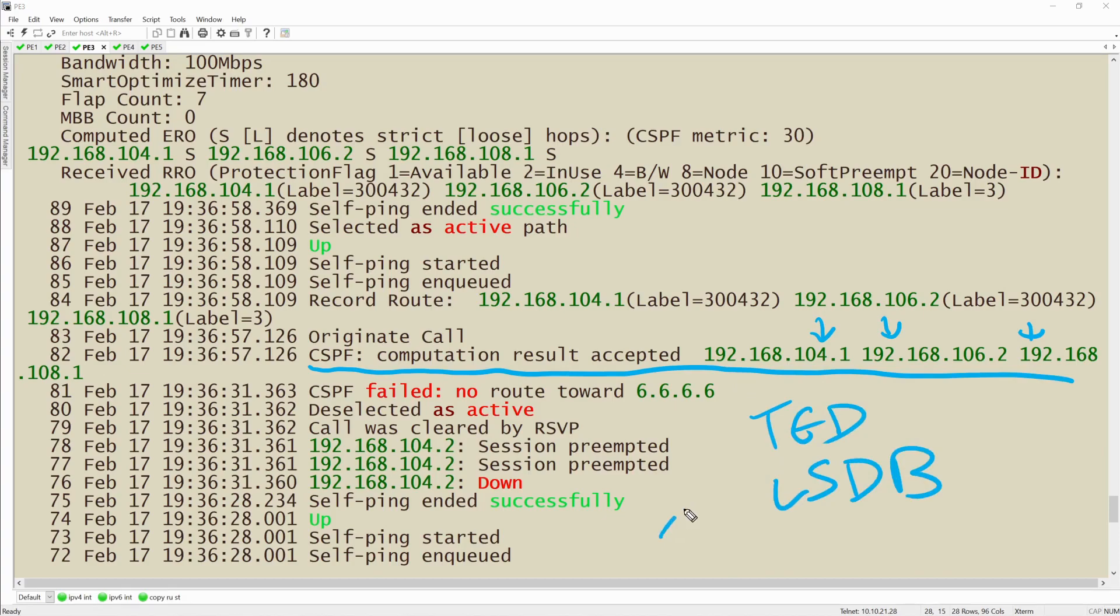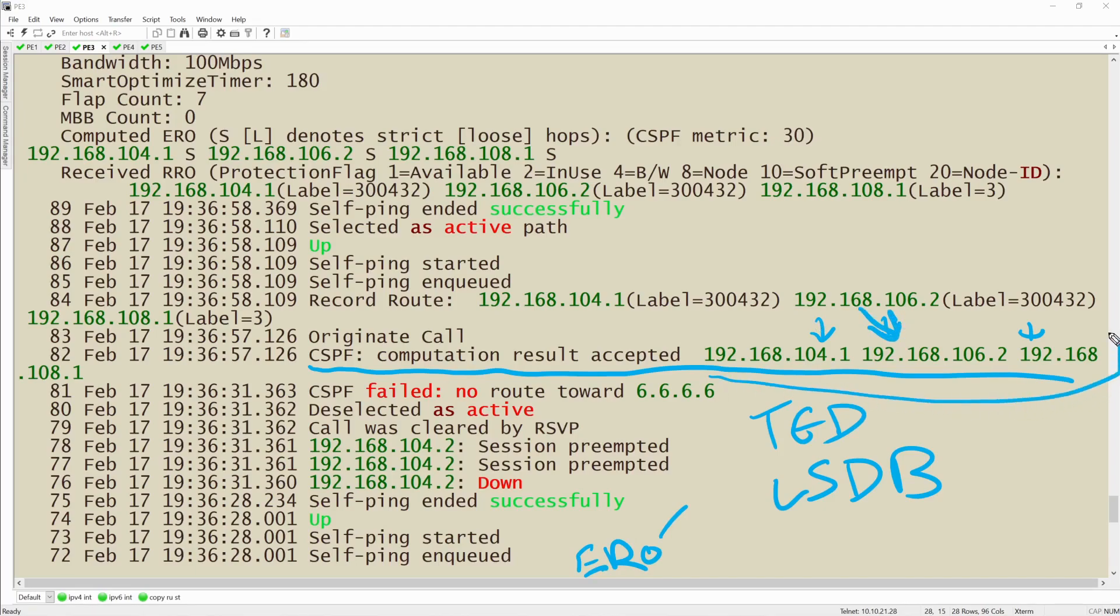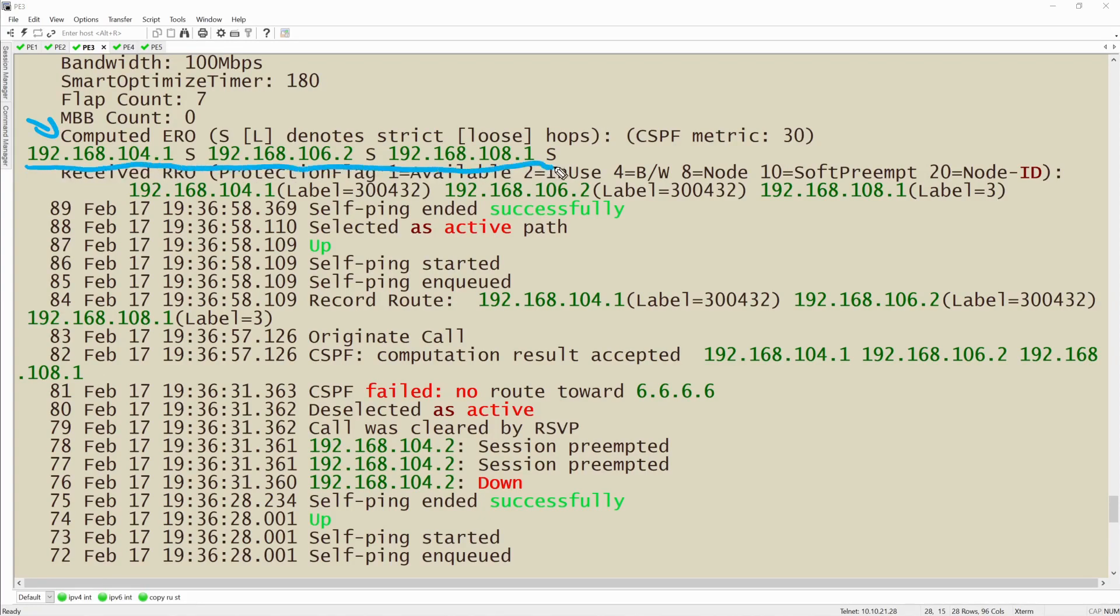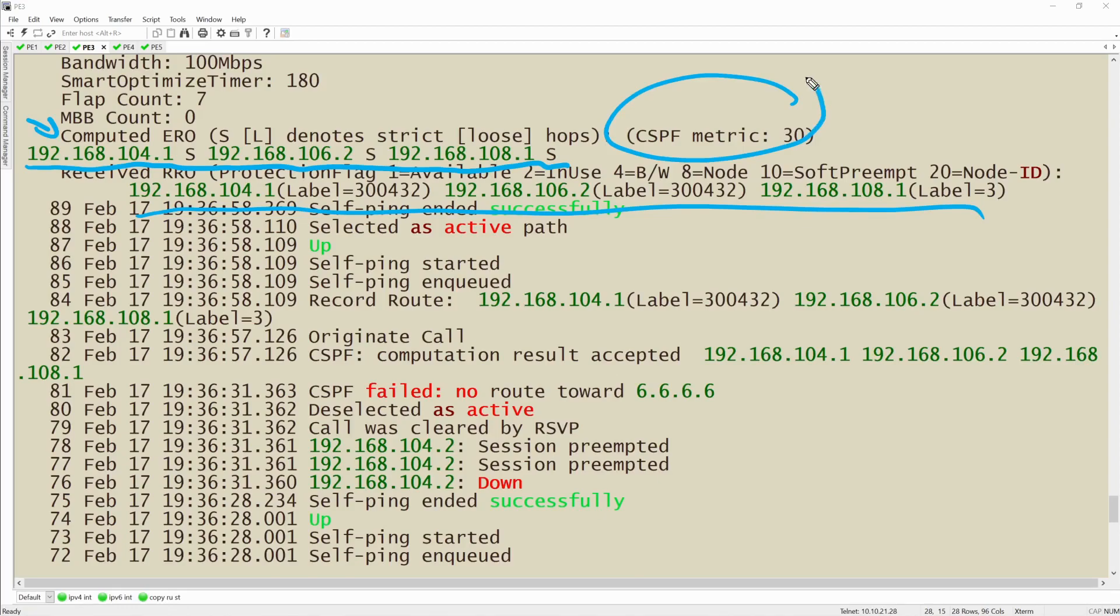This kept in mind our ERO, which had a loose hop towards this IP address right here. Then it also made sure that each of these interfaces also had the available bandwidth. So when we look up here at the computed ERO, we see that all of the hops that are available are in fact strict hops and the RRO followed that path exactly. We even see that CSPF calculated the metric based on the IGP metrics.